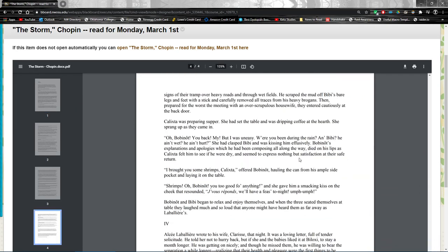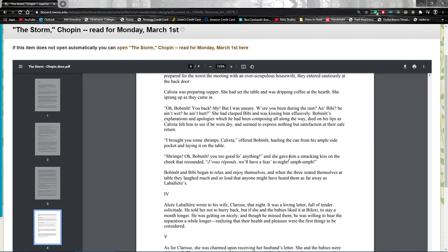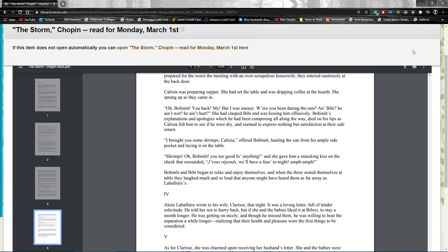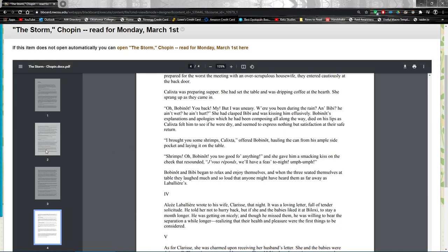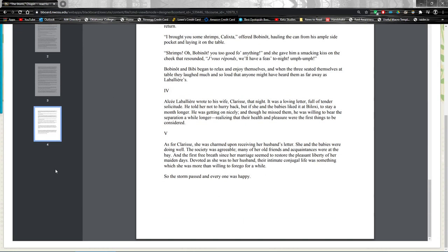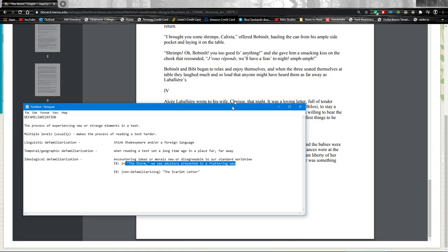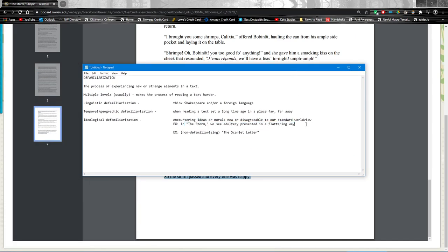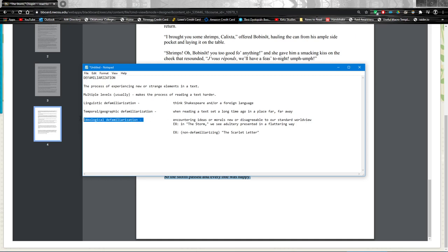And so the storm passed. Well, now I've just, there it is, talk about an anticlimactic handling of that. So the storm passed and everyone was happy, right? That is not a normal presentation of adultery. So this is ideological defamiliarization, seeing an idea that we normally would not see, the suggestion that there's no punishment for something like adultery.